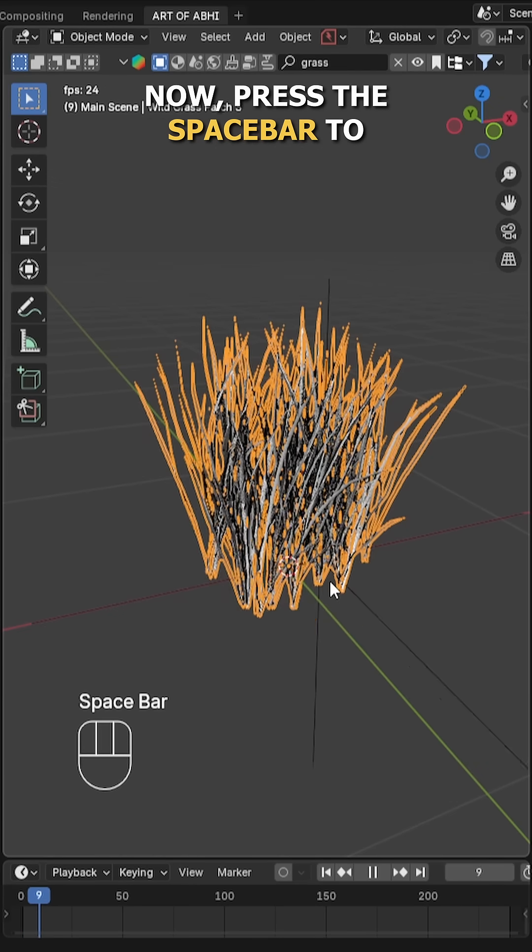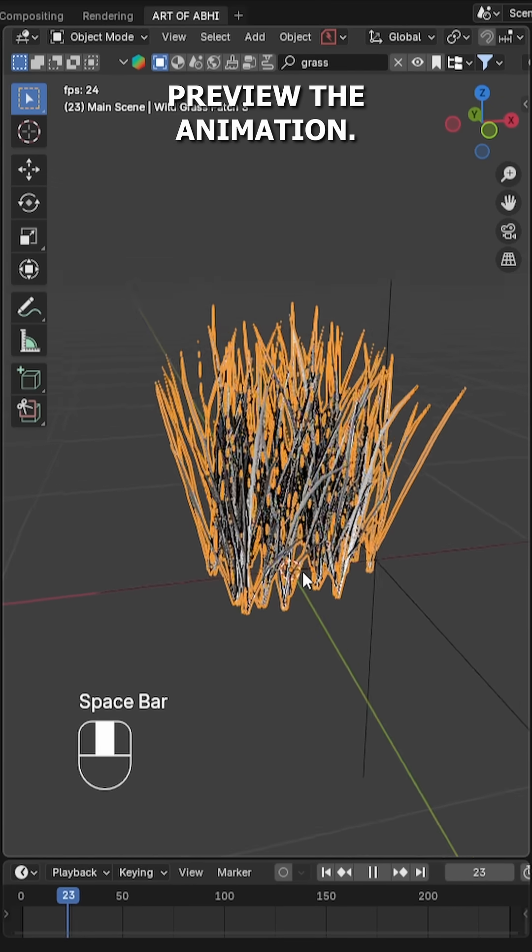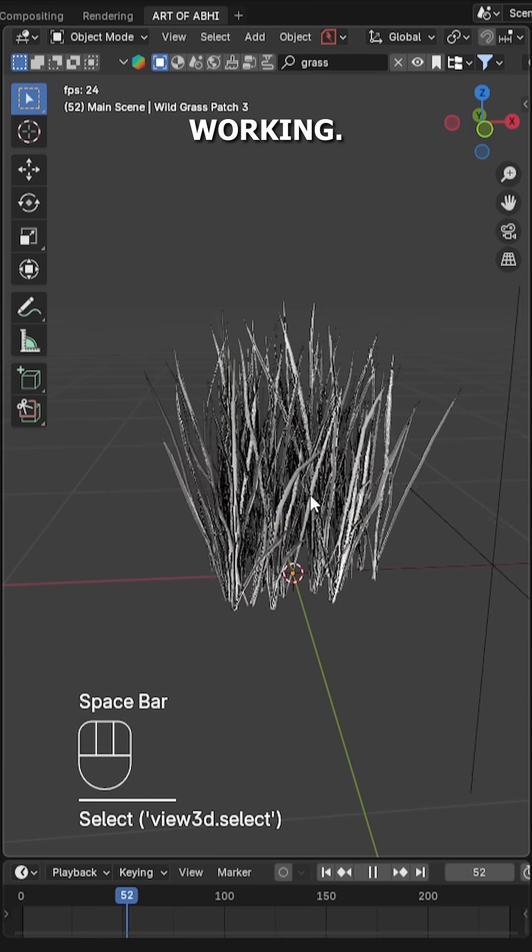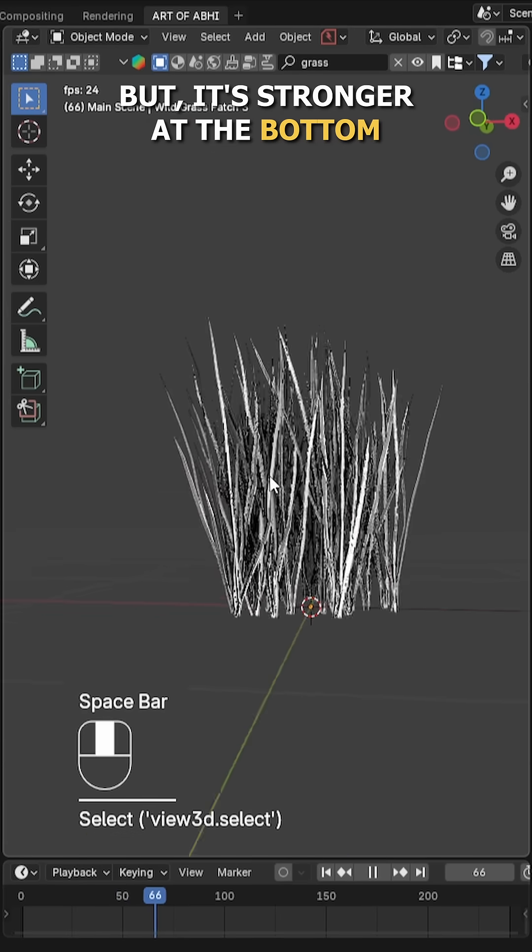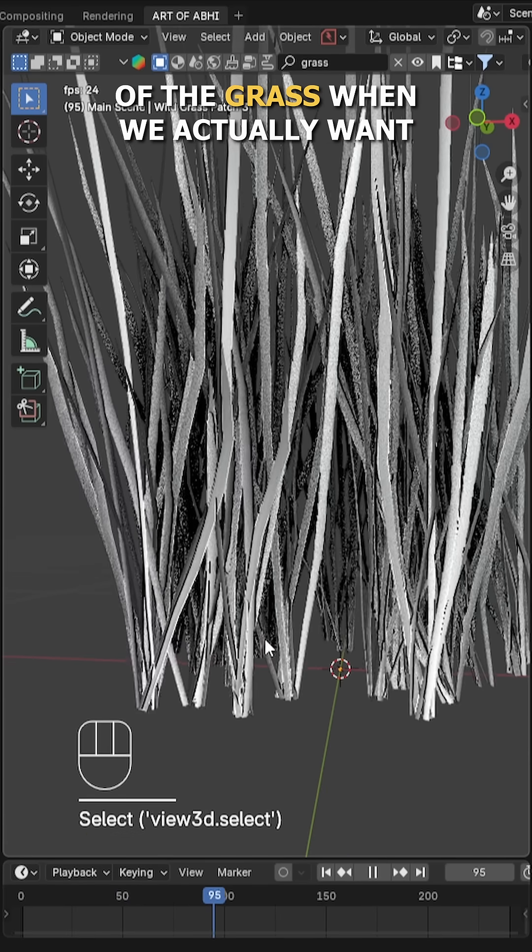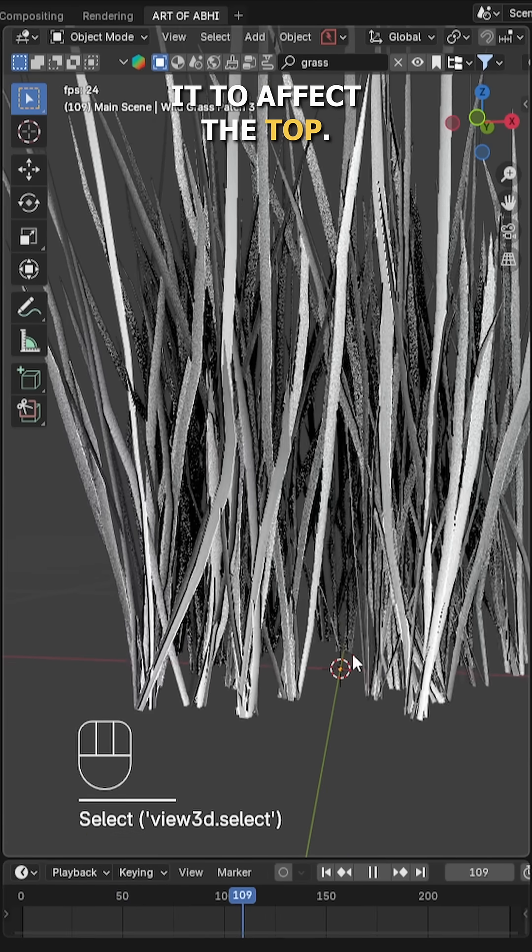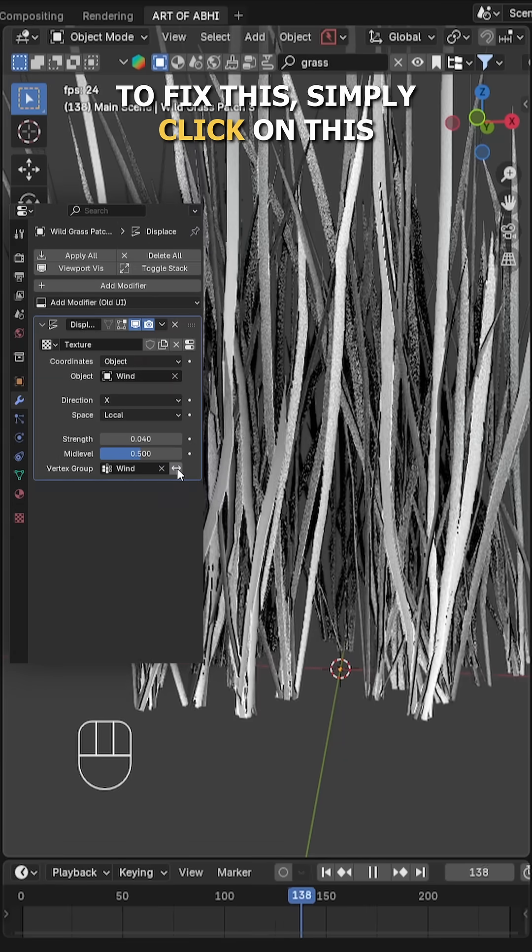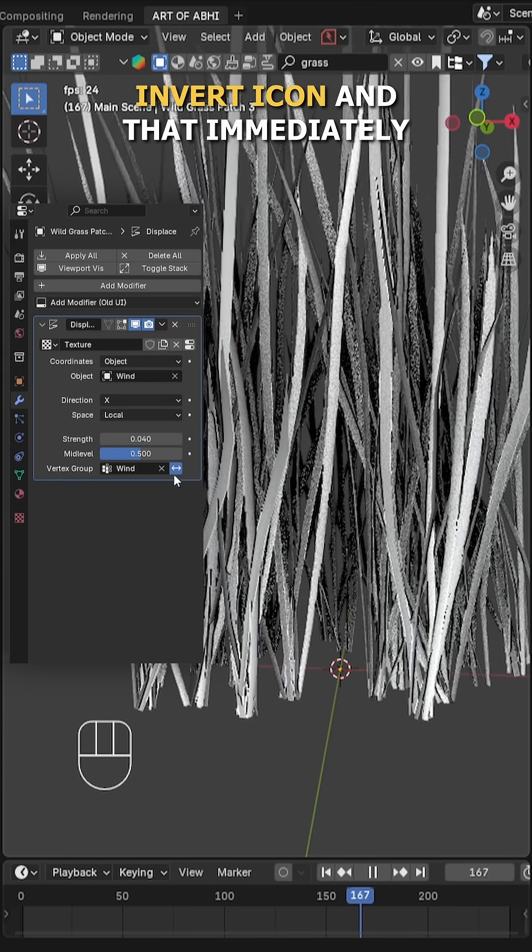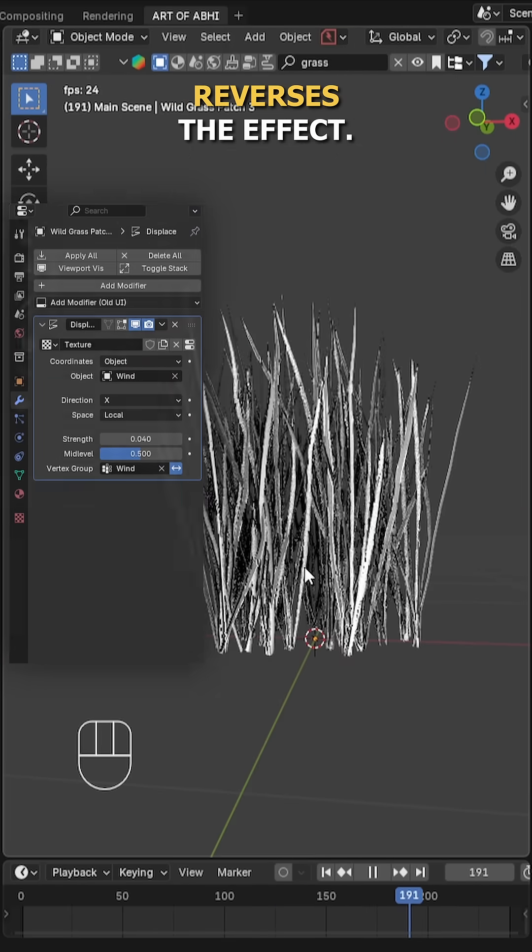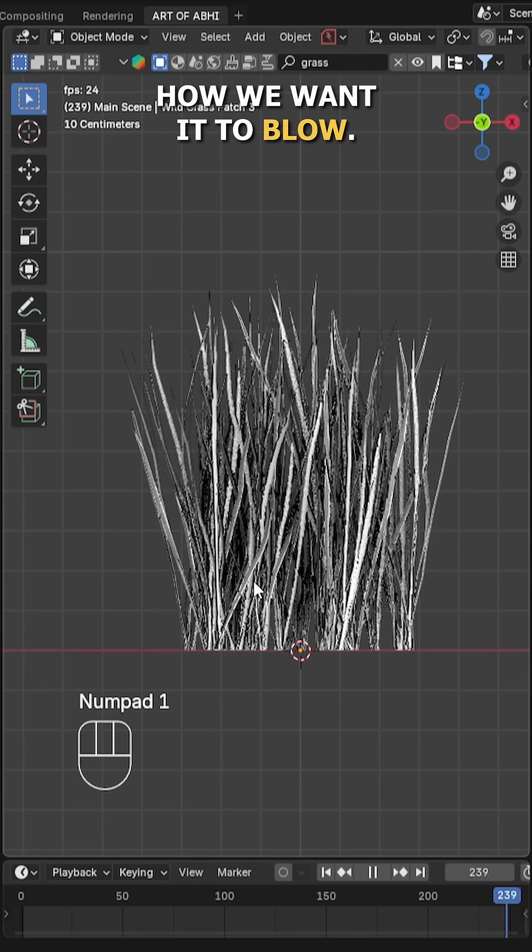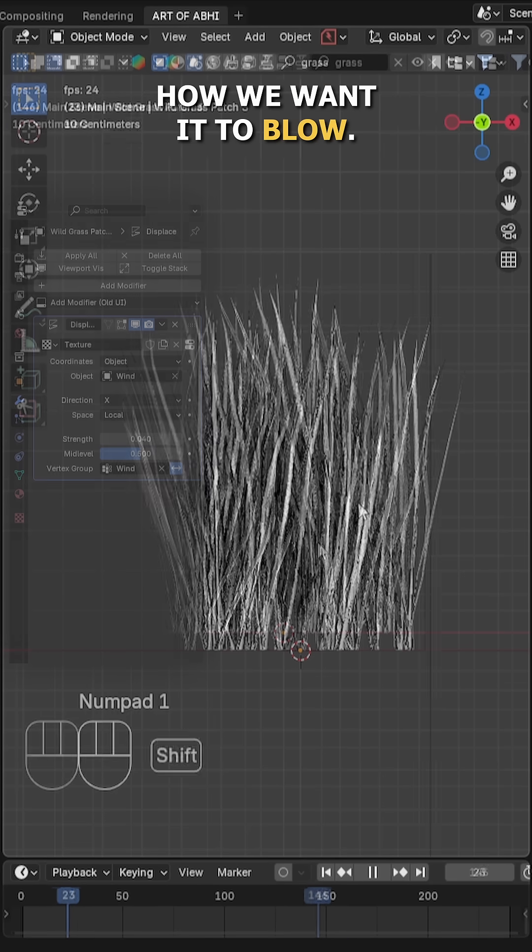Now press the spacebar to preview the animation. As you can see, the wind effect is working, but it's stronger at the bottom of the grass when we actually want it to affect the top. To fix this, simply click on this invert icon and that immediately reverses the effect. Now the wind is blowing exactly how we want it to blow.